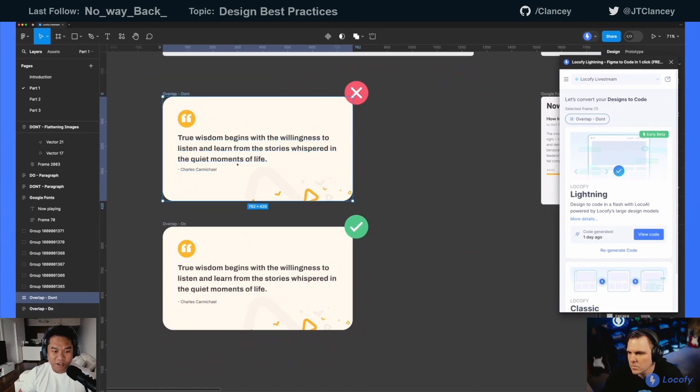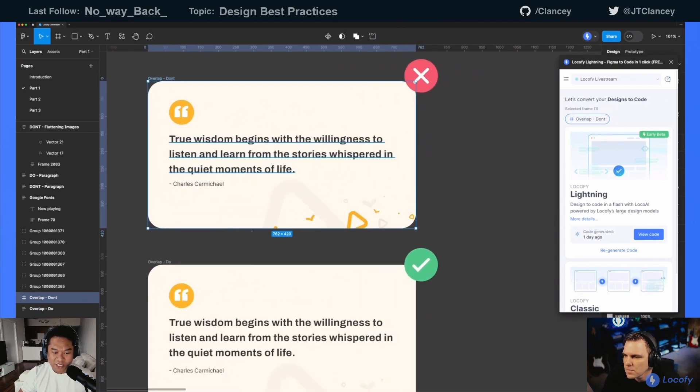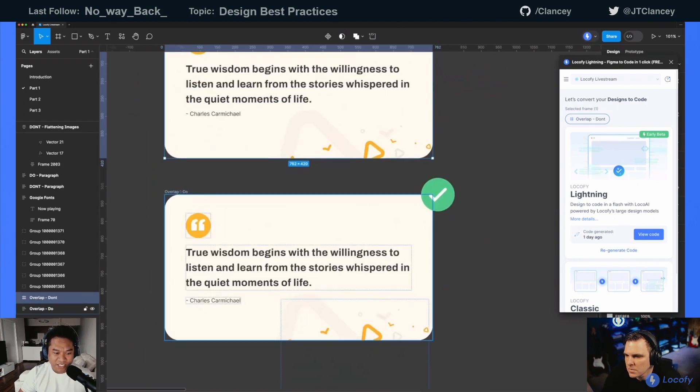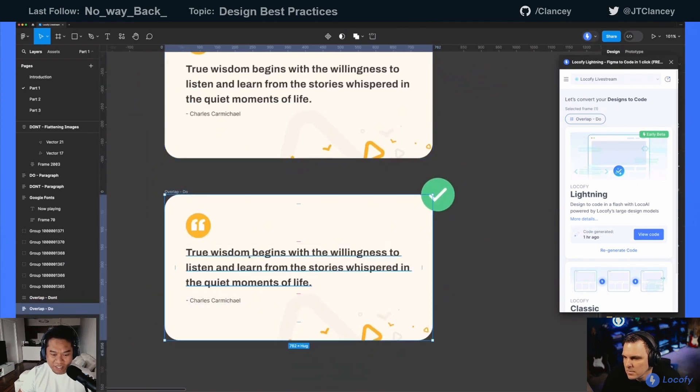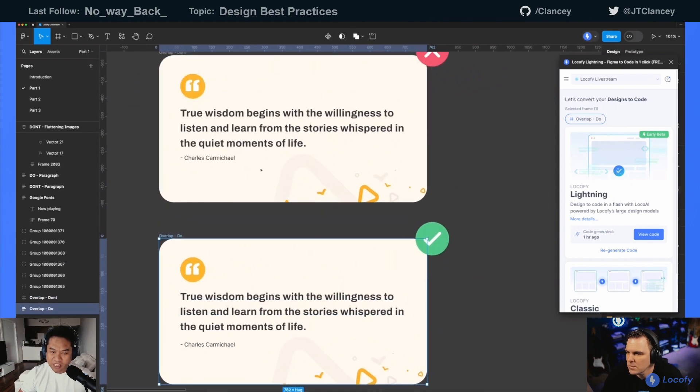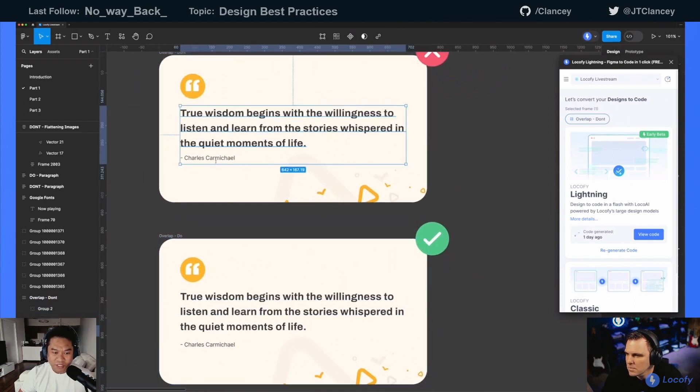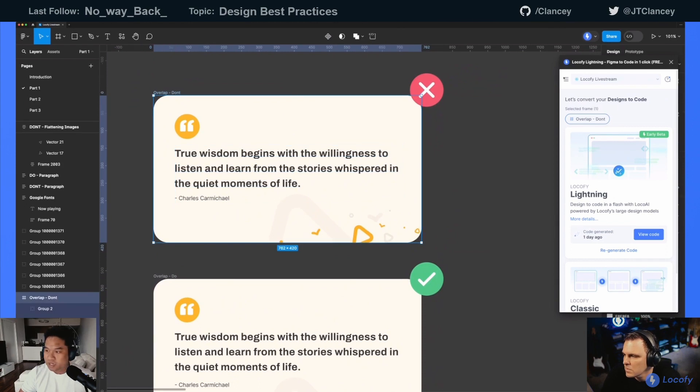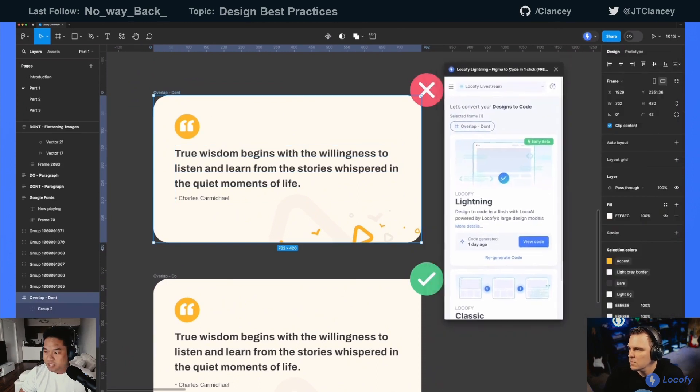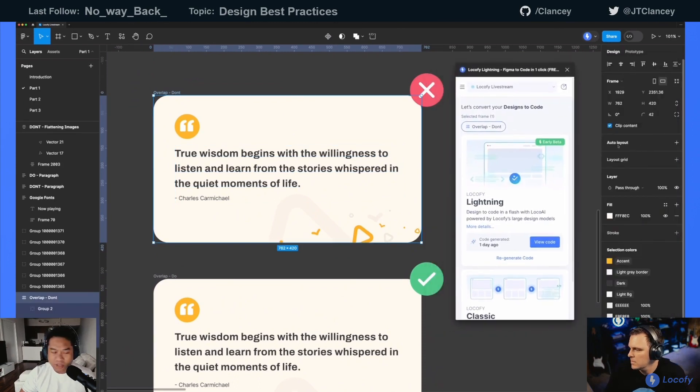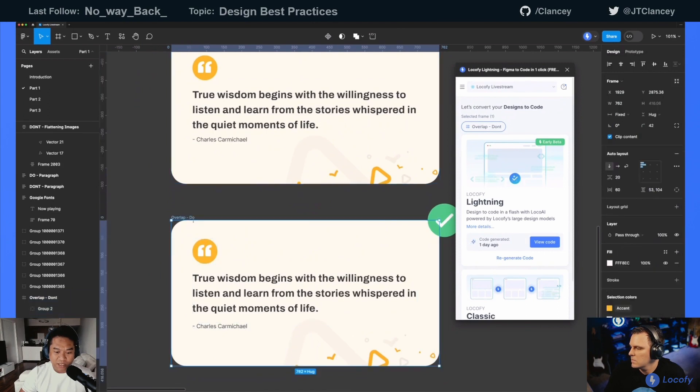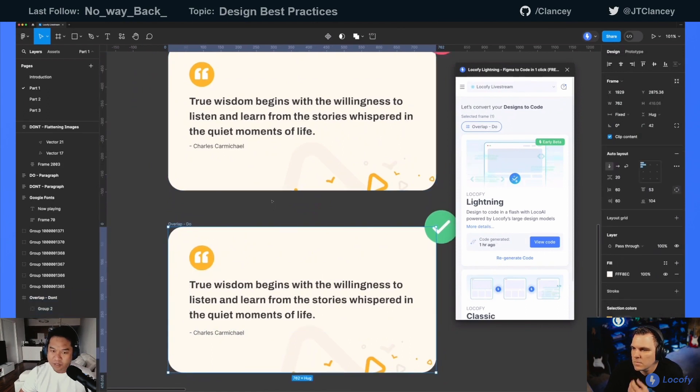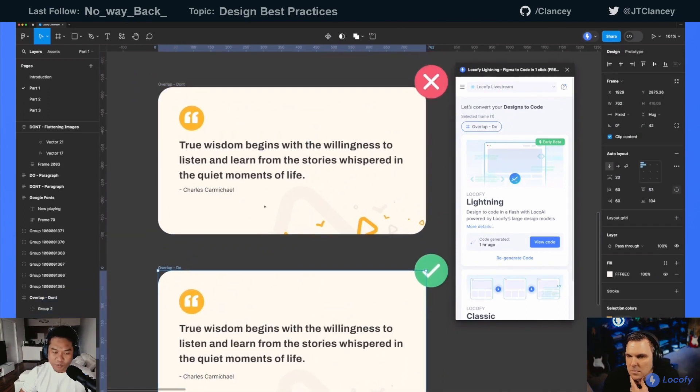So you will see the difference. You can see here, first and foremost, there's no auto layout applied for this card right here. This one has it. So we always want to use auto layout, of course.